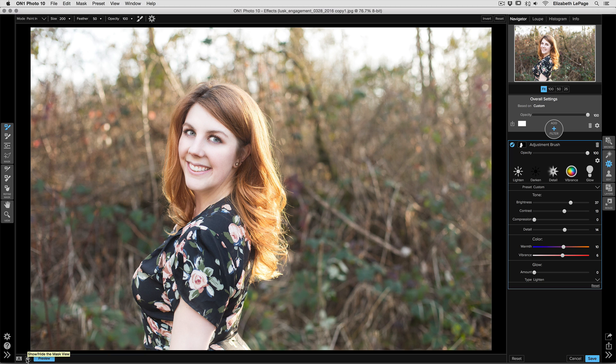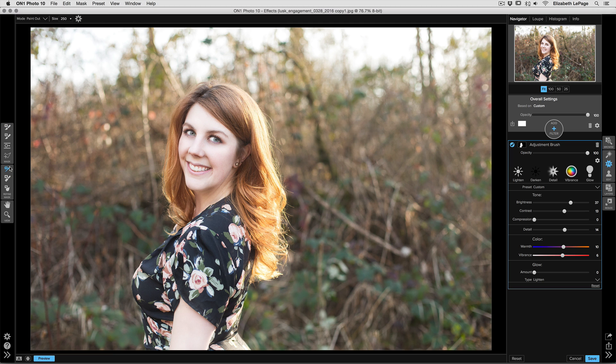Let me show you some of the other tools that you can use. On the left-hand side of the screen, one of my favorites is the Refine Brush. Up in the tool options bar, you have a few different options for the mode here: you've got Paint Out, Paint In, and Auto. I really like to select the Auto option.